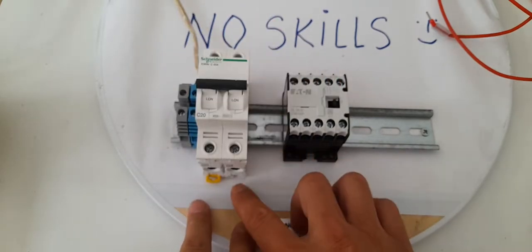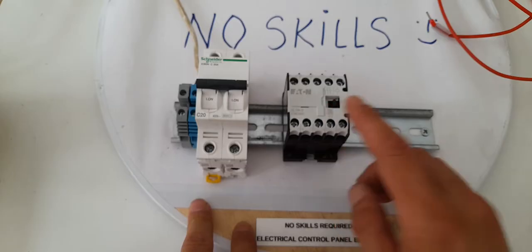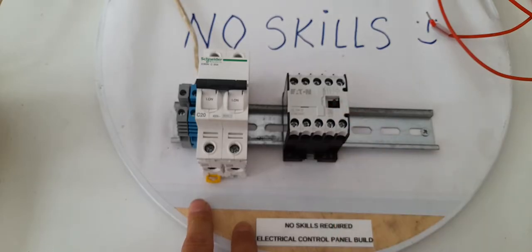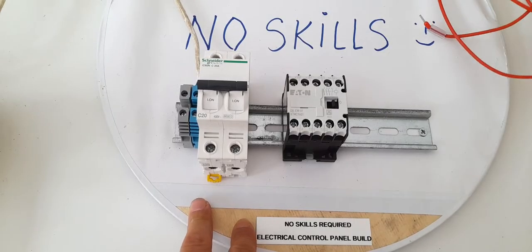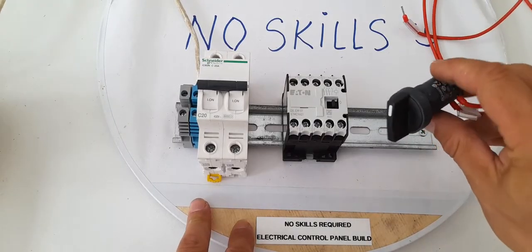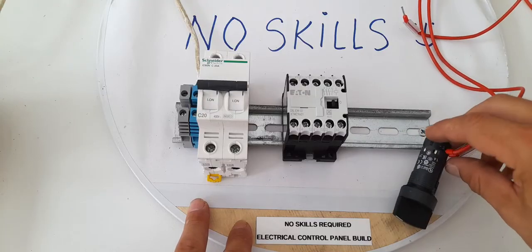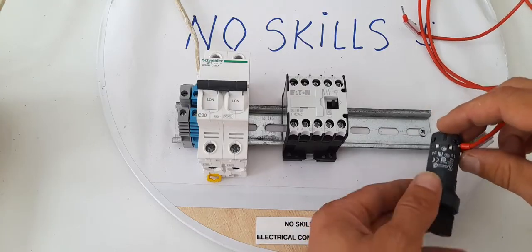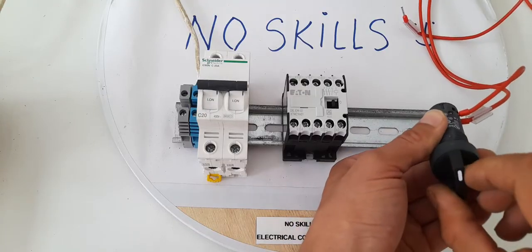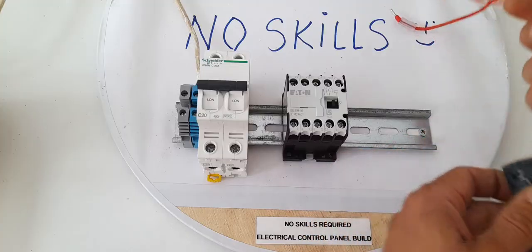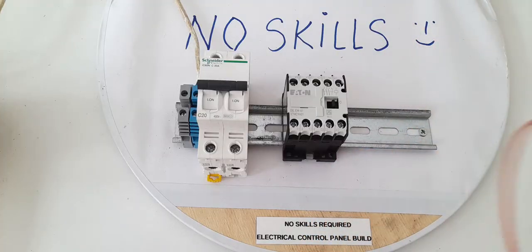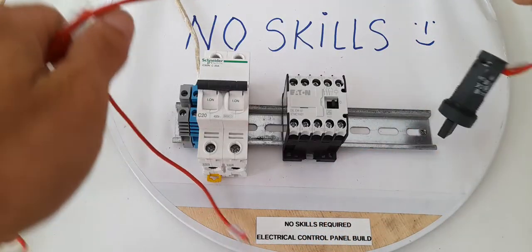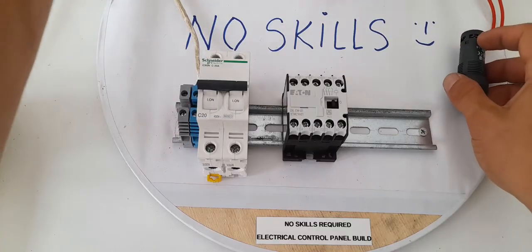Alright. So, we have the main breaker and the contactor as well. We're going to need a switch as well. There we go. A switch. We're going to put it aside. It's got, like, two normal contacts. On and off. On and off. So, we're going to need this one too. Let's put it aside, over here.